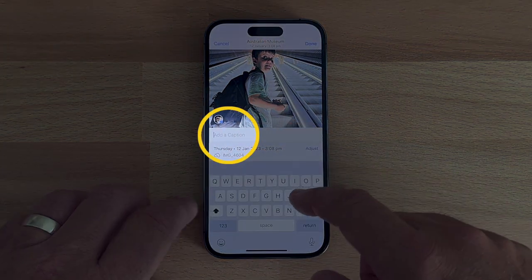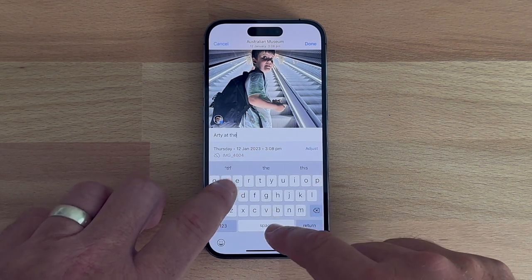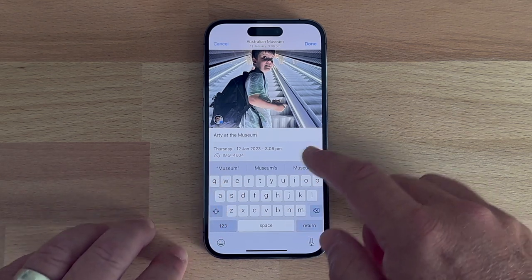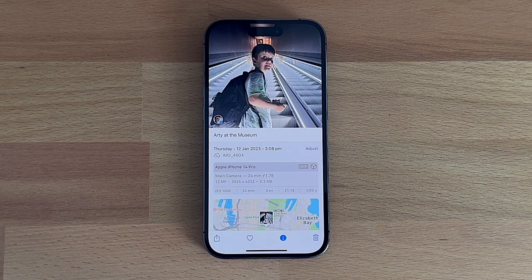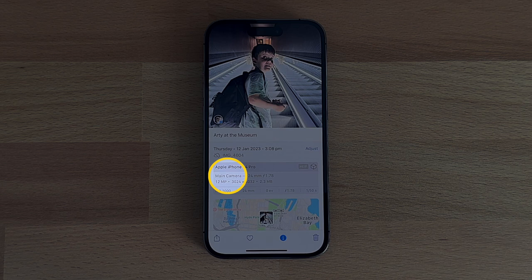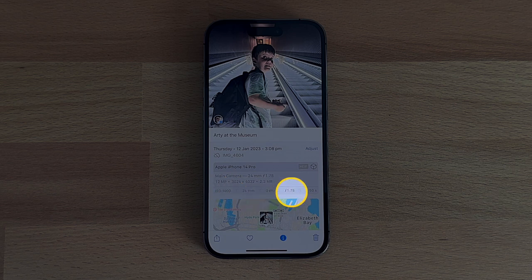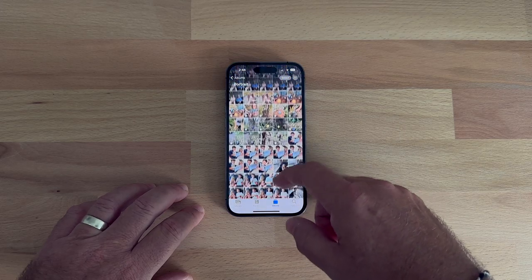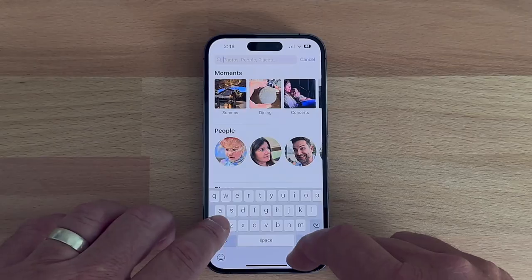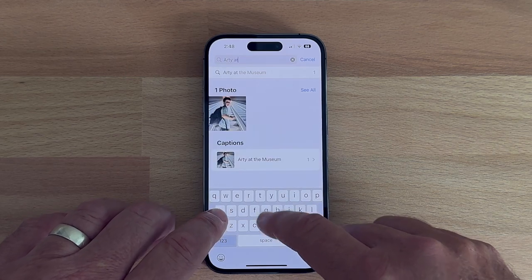Adding a caption to an image in your camera roll makes it super easy to find when you need it. Select the image, swipe up, and you'll see the Add a Caption field — start typing a helpful title or description that will help you recall that image in the future, then tap Done. The caption is saved with the other metadata on the file, such as the date, time, location, and capture settings. Rather than scrolling endlessly through your camera roll, you can simply type your image caption or parts thereof in the search field to quickly locate that special photo.